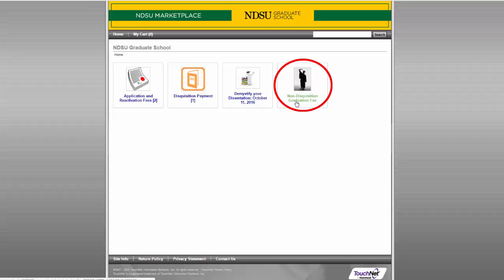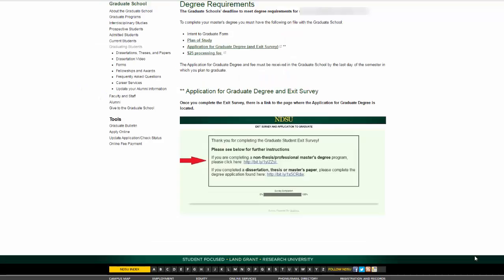Please keep in mind that the deadline to meet degree requirements is the last day of the semester in which you plan to graduate. It is your responsibility to ensure that all paperwork has been submitted and received by the graduate school no later than the last day of the semester in which you intend to graduate.